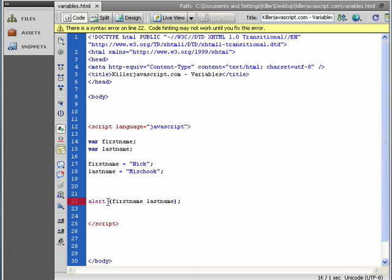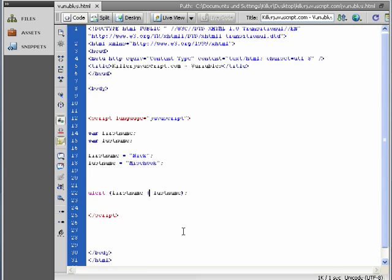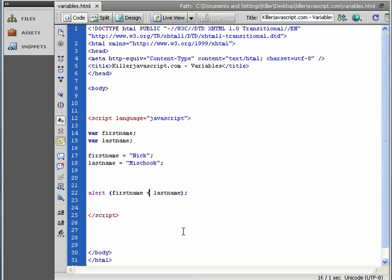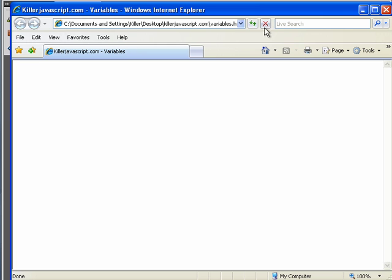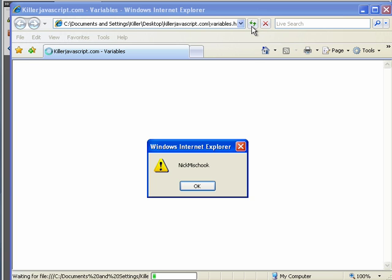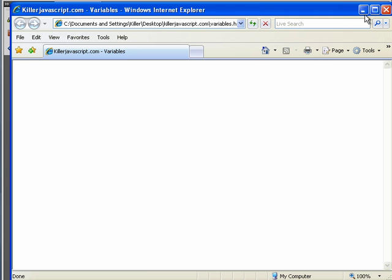Now, the way alert works, if you're putting in more than one variable, you have to use this plus sign. And we're going to get into that a little bit later, but just take it from me. So let's see how this looks. Nick Mischok. Okay.